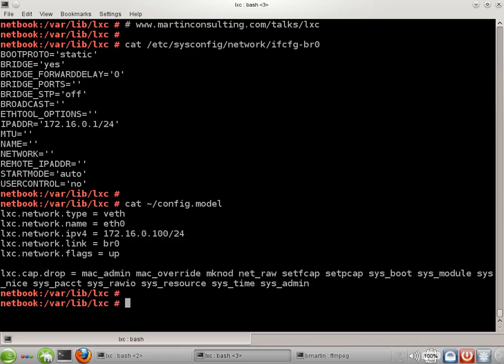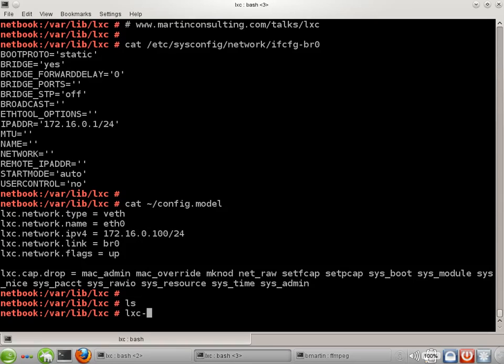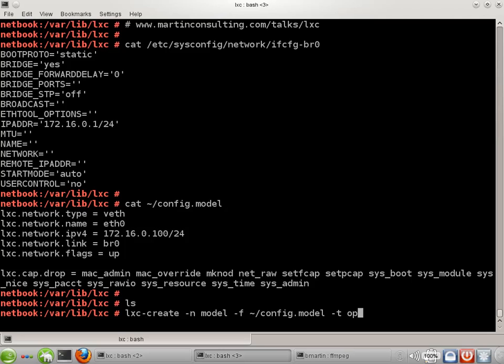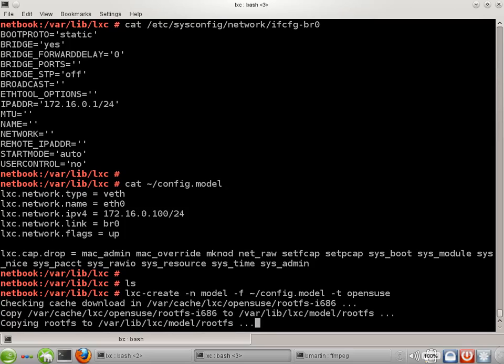So let's go ahead and create the model. We're in /var/lib/lxc, which is empty right now. That's not a requirement, but that will give us a baseline. I'm going to call this model. I need to name that supplemental config file and specify a template. I'm going to specify the OpenSUSE template. There are about half a dozen that come with the lxc utilities.